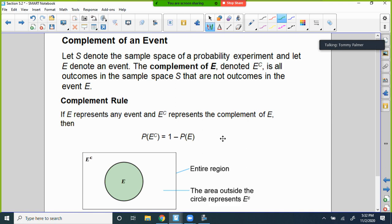The big thing under this umbrella is the addition rule: are they events that can happen together, or are they mutually exclusive — independent of one another? Those are the two variations, plus the complement.